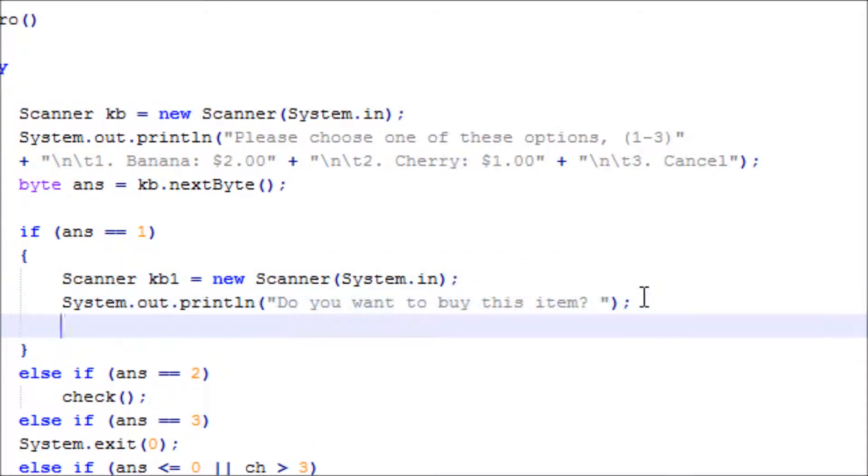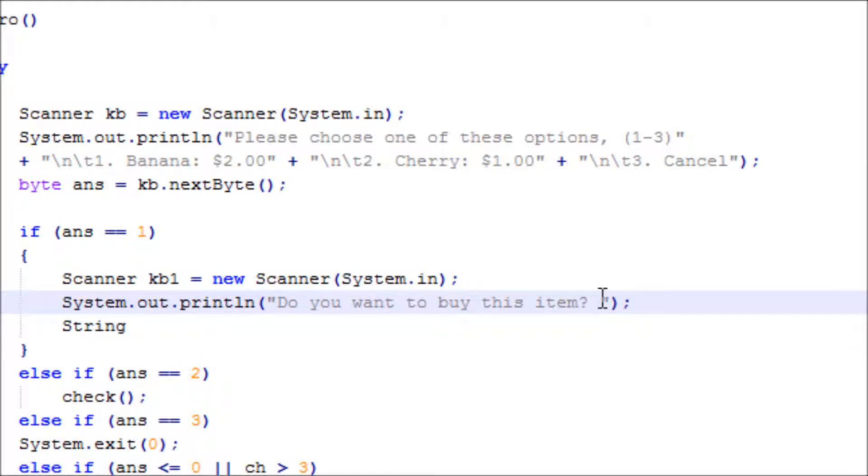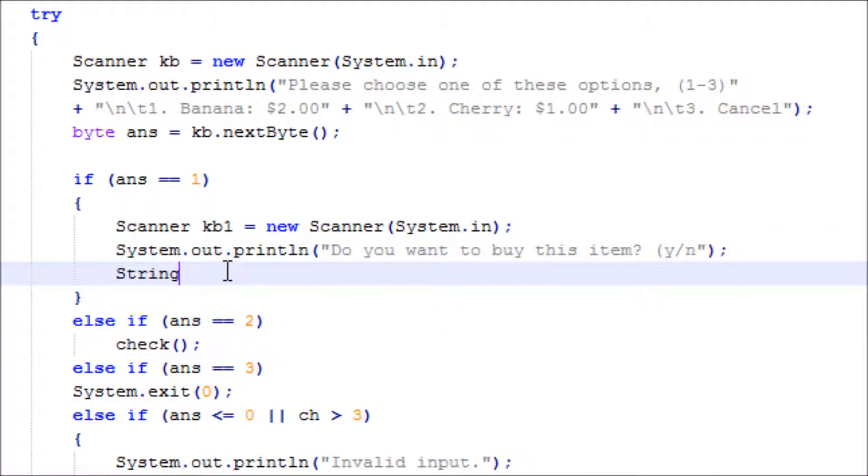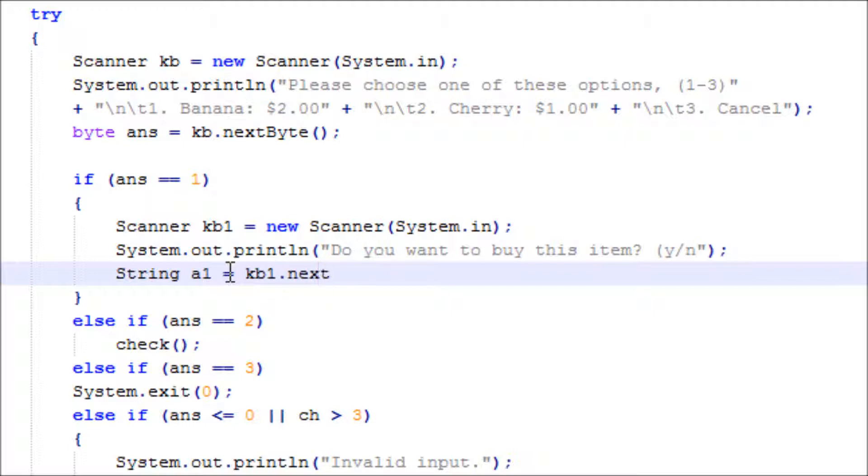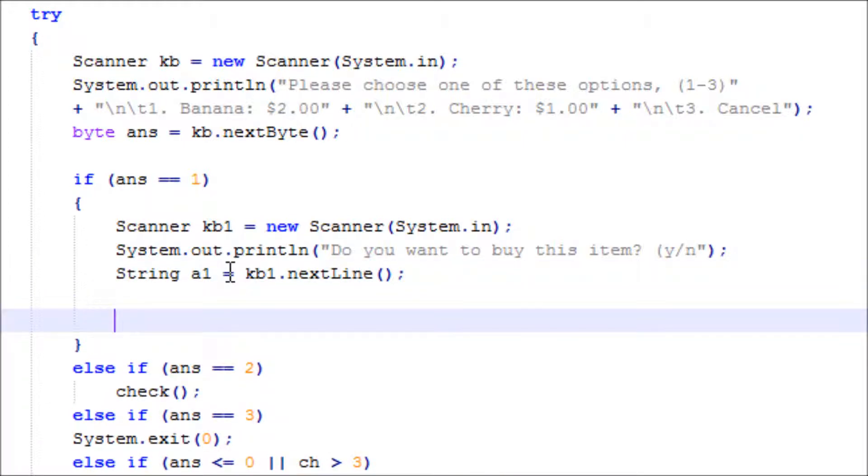Now we incorporate 'Do you want to buy this item?' There'll be a string variable but we'll convert it to char in a bit. The user has to answer either y or n. Let's do a1 equals kb1.nextLine, and let's declare a variable.